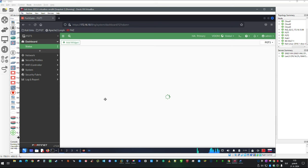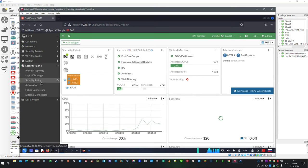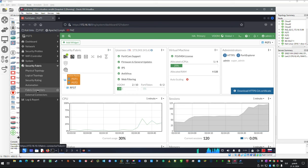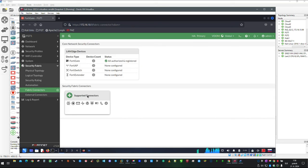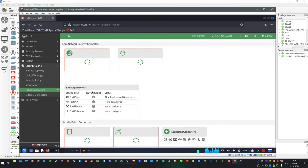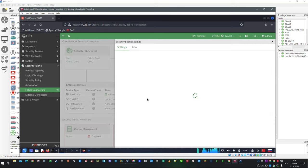After logging in, click on Security Fabric, then Fabric Connectors, and click Edit on Security Fabric Setup.